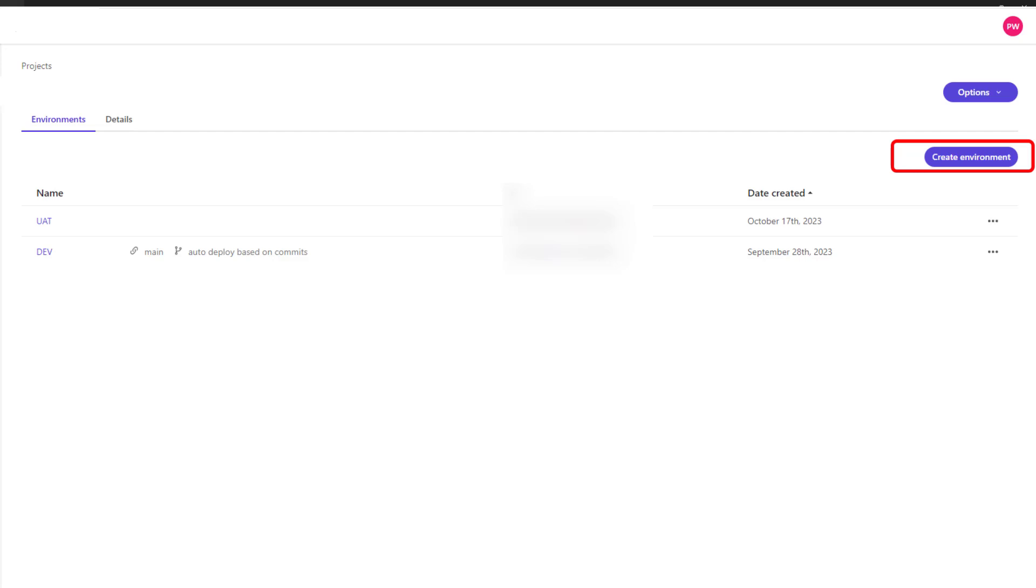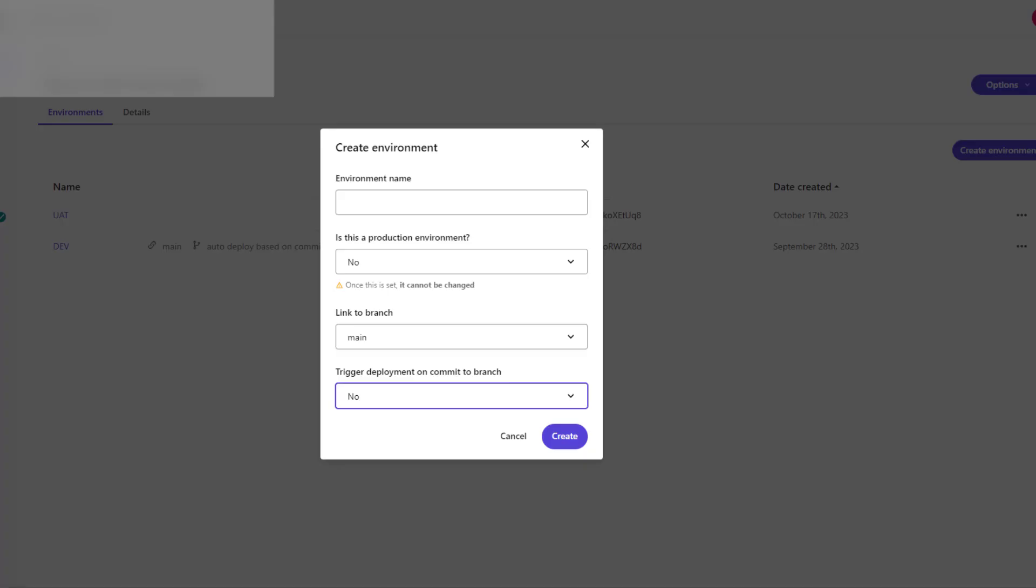We have to provide an environment name. We have to select and specify whether this is a production environment or not, and then we can link this environment with a specific branch.